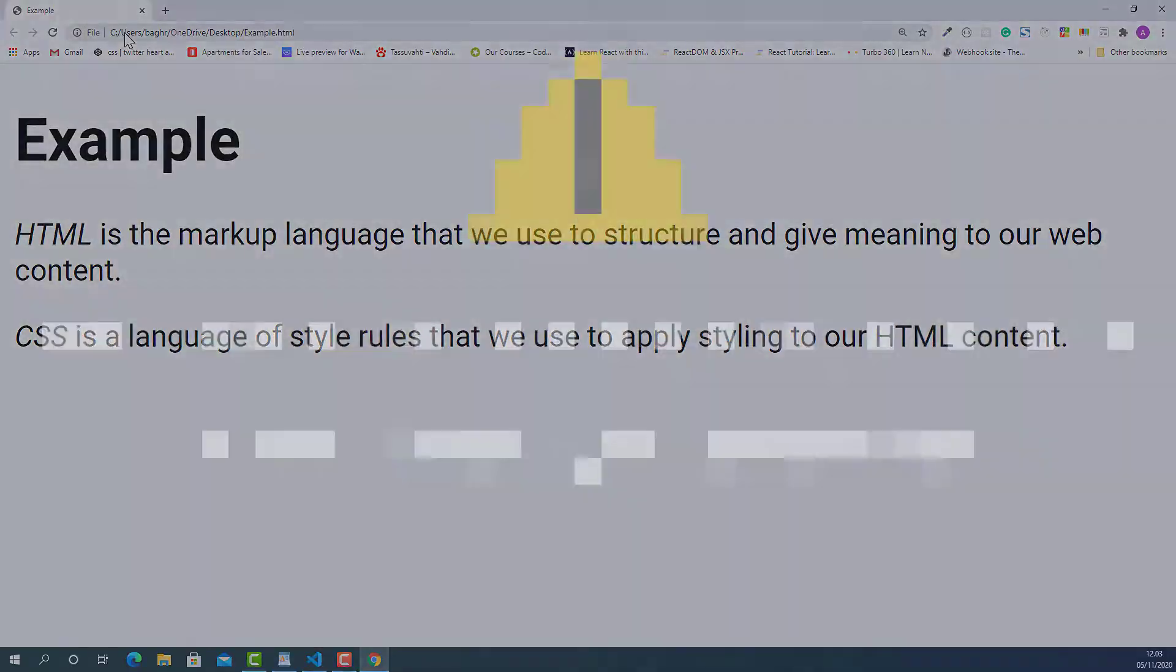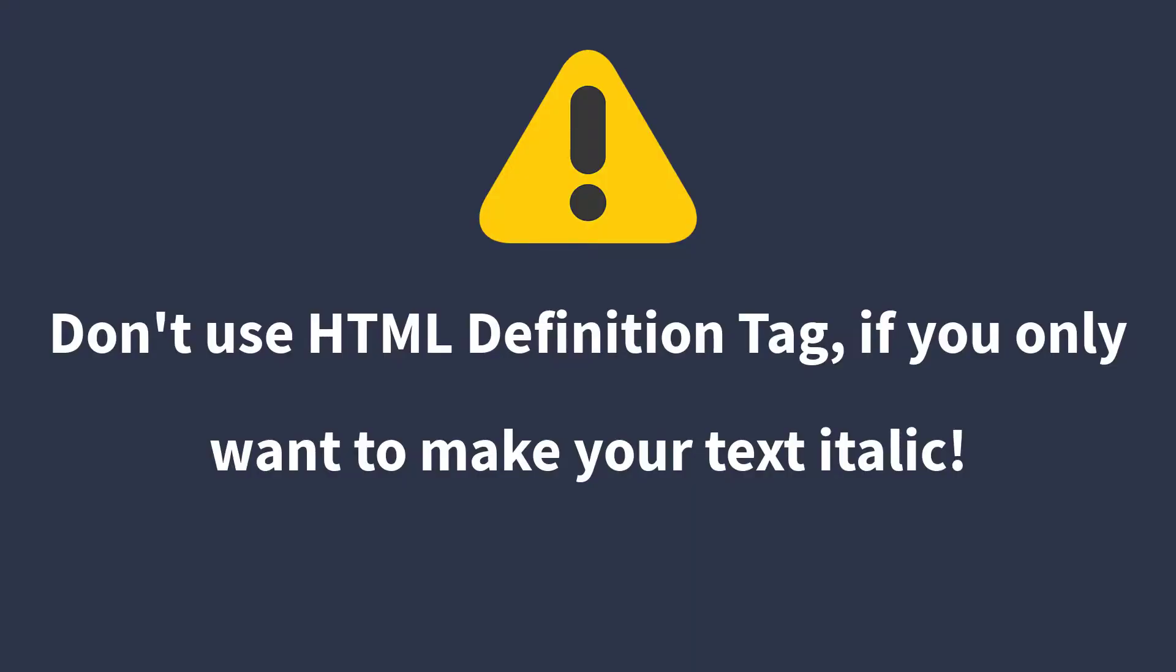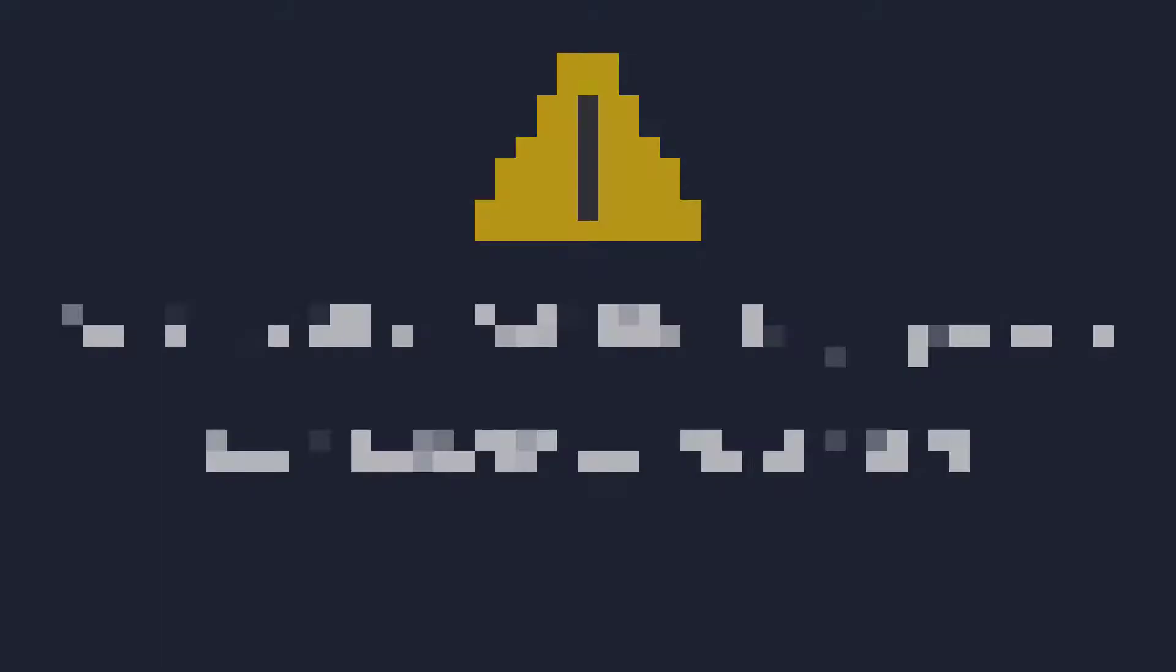But it doesn't mean you can use HTML definition tag when you only want to make your text italic. Use CSS styling if you only want to make italic text.